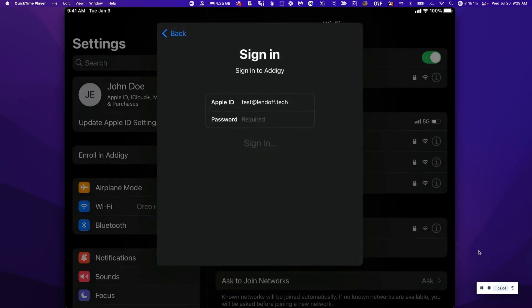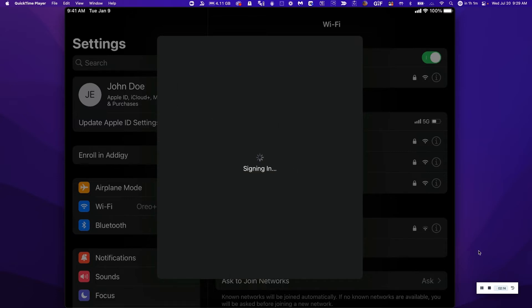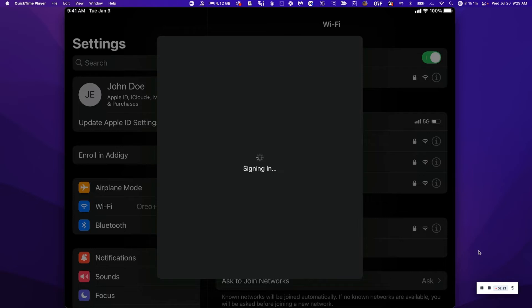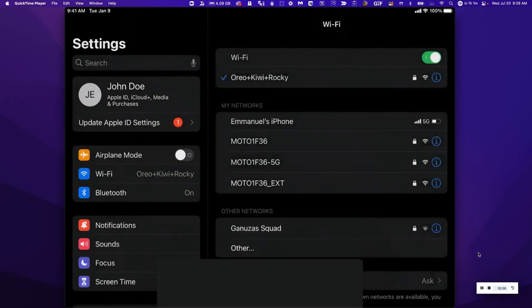Next it's going to ask me to sign in with my managed Apple ID credentials provided by the IT admin. As soon as I sign in, enrollment successful.